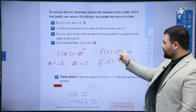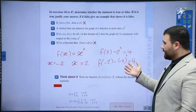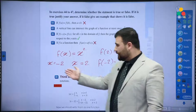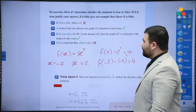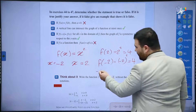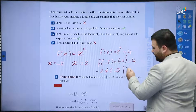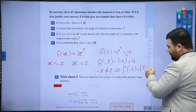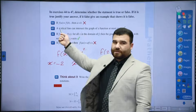So f(2) = 4 and f(-2) = 4, which means f(2) = f(-2), but 2 and -2 are not equal. Question 44 is false and this is the example: -2 ≠ 2 while f(-2) = f(2).